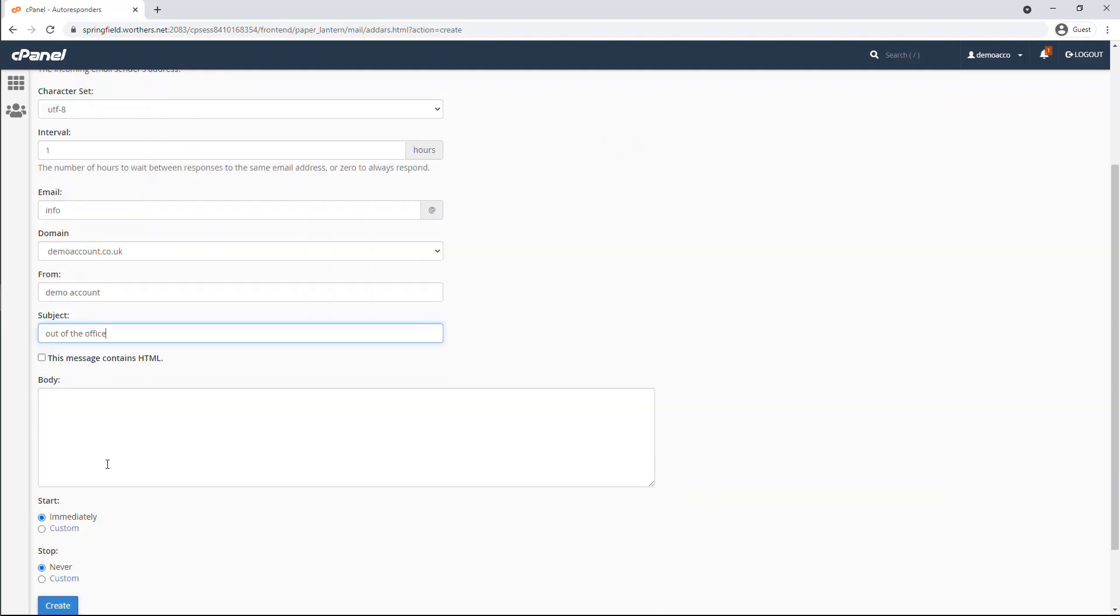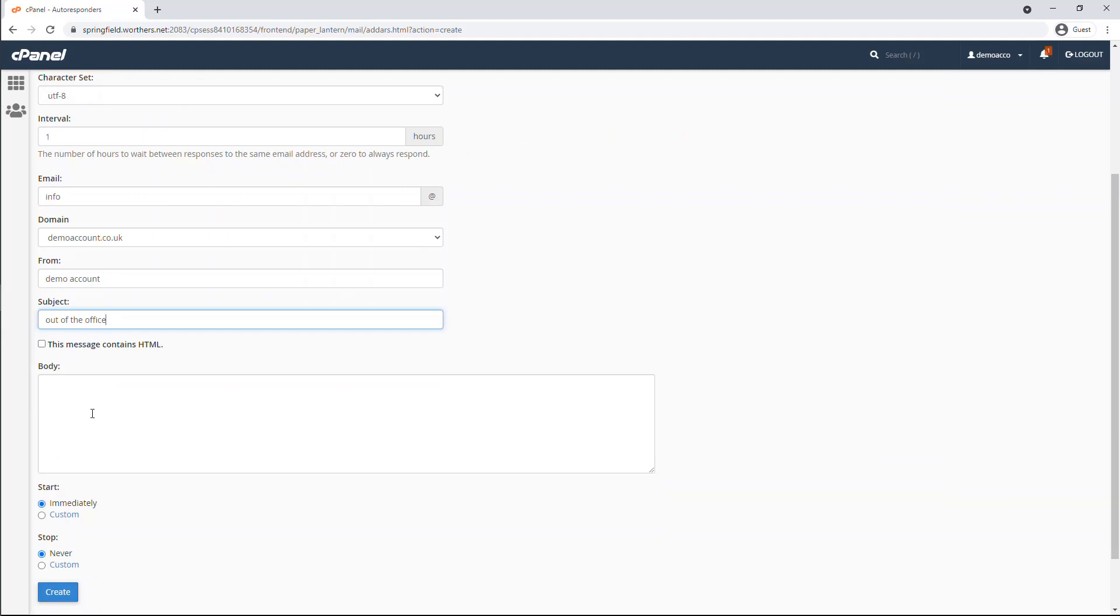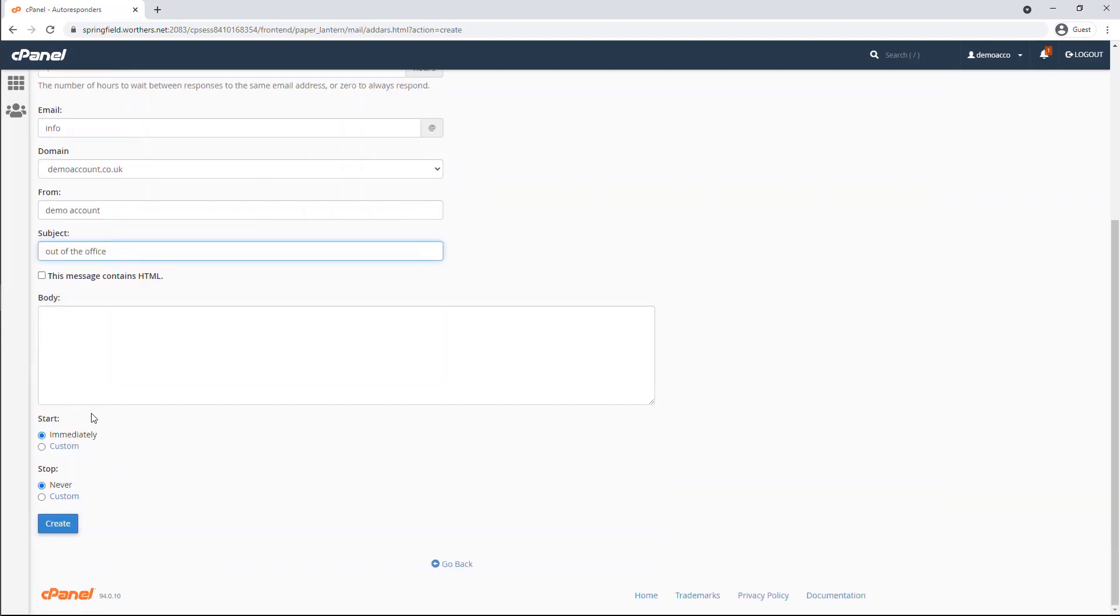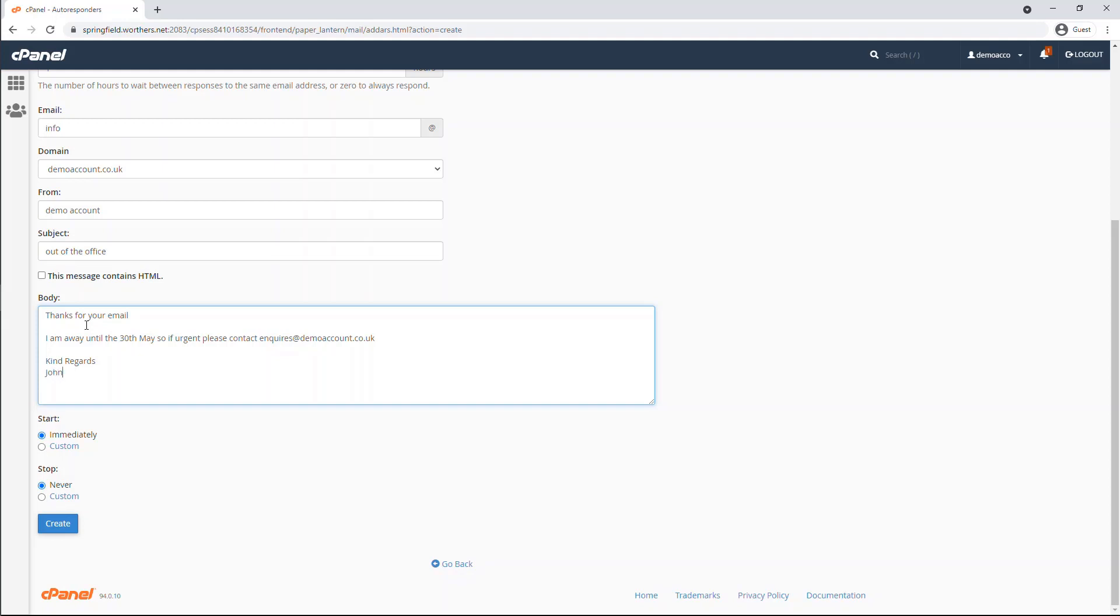If you want to format your email by using HTML code, please ensure you tick this box. If not, then ignore this. The body is where you write the autoresponder text that you want to be sent out.